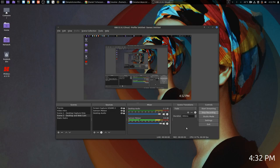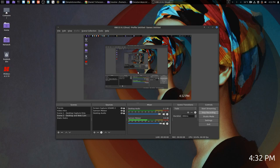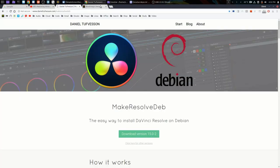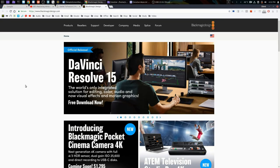Hey everyone, here's another video. Today we're going to be installing DaVinci Resolve 15, a non-linear video editing suite from Blackmagic Design.